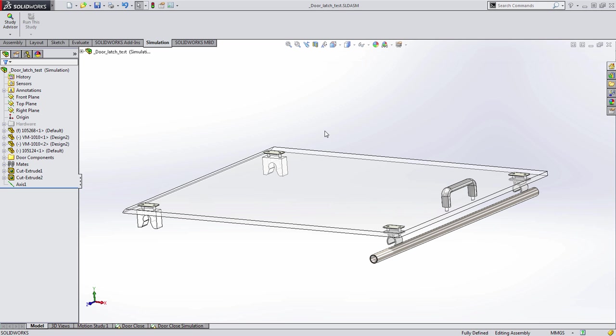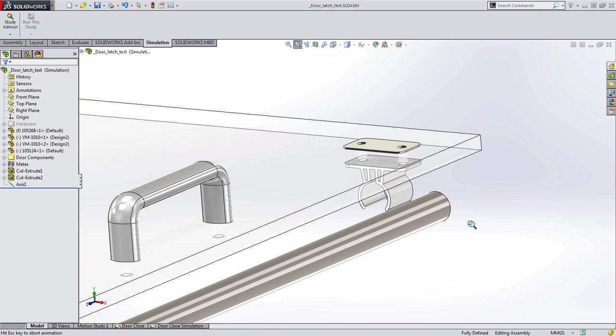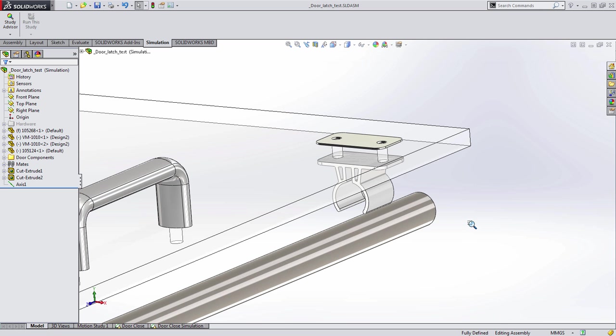Welcome to another sneak peek of SOLIDWORKS 2015 where today we're going to take a look at some new enhancements for simulation, specifically when calculating your results in non-linear.